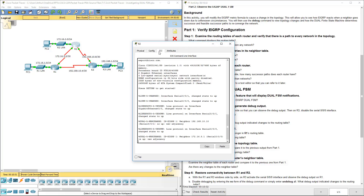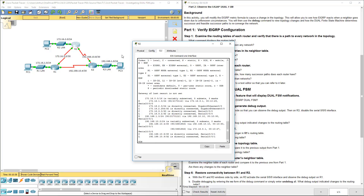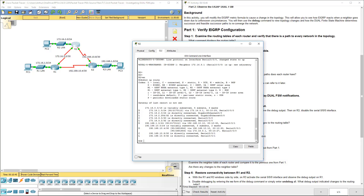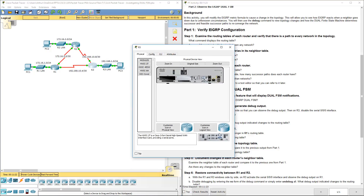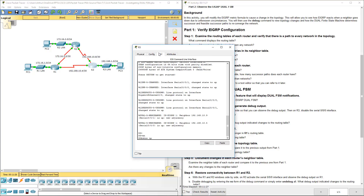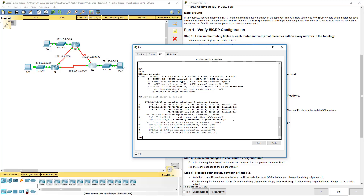Let's hop over to R2 and run show IP route. We're looking at the 192.168.10.4 network — let's expand this to make it easier to read. We have both paths there. And lastly, R3: show IP route. Looking at the 172.16.3 network, we have two paths that we can take.